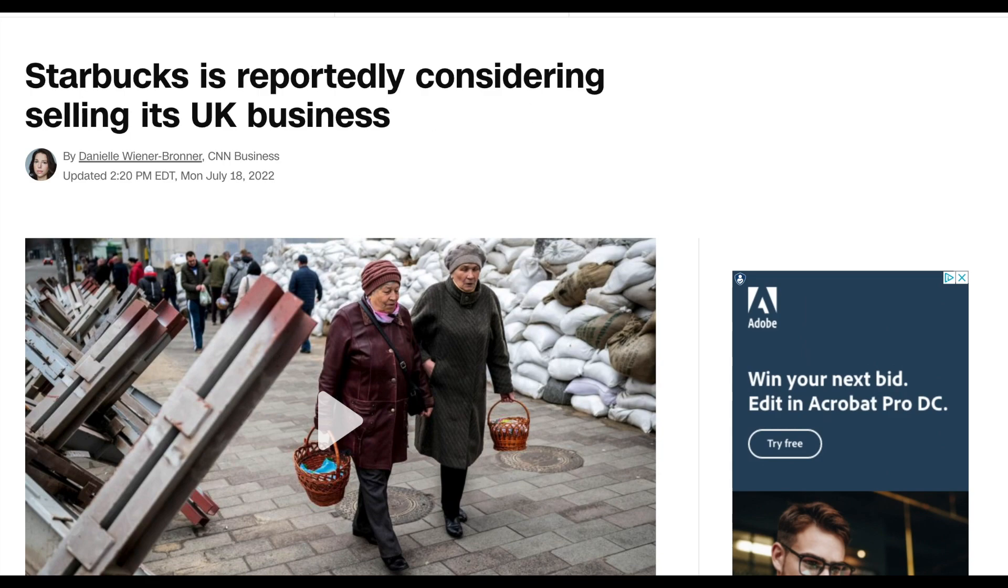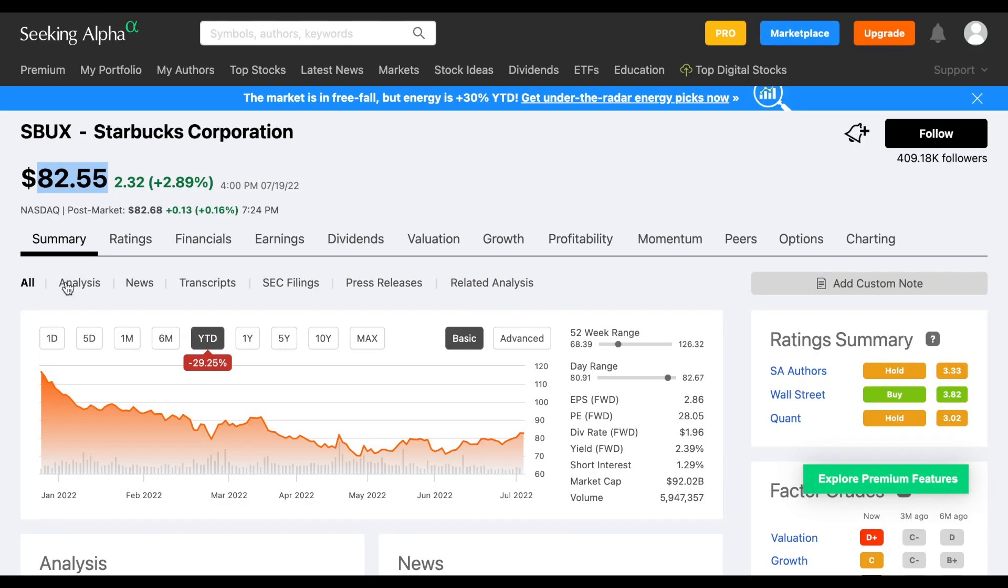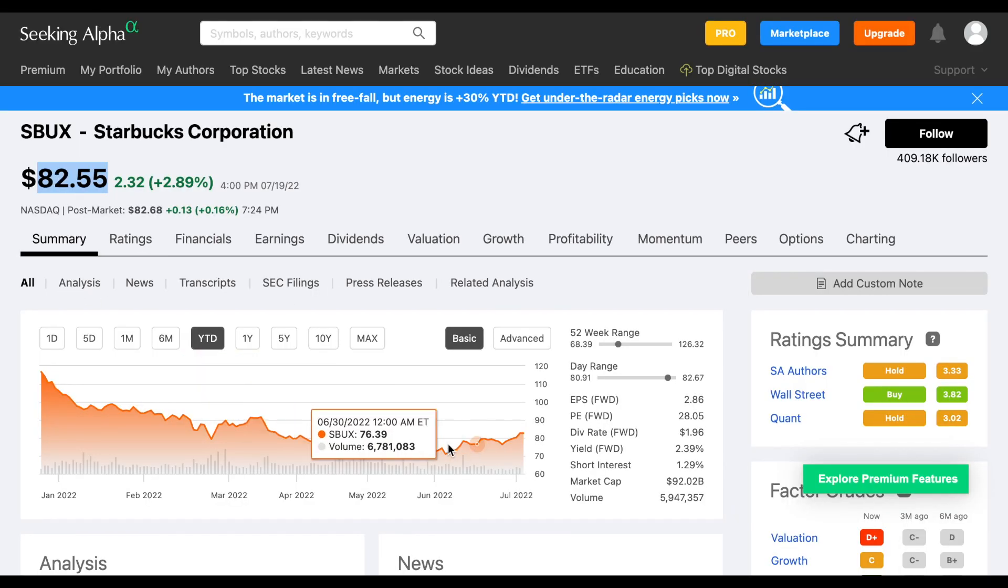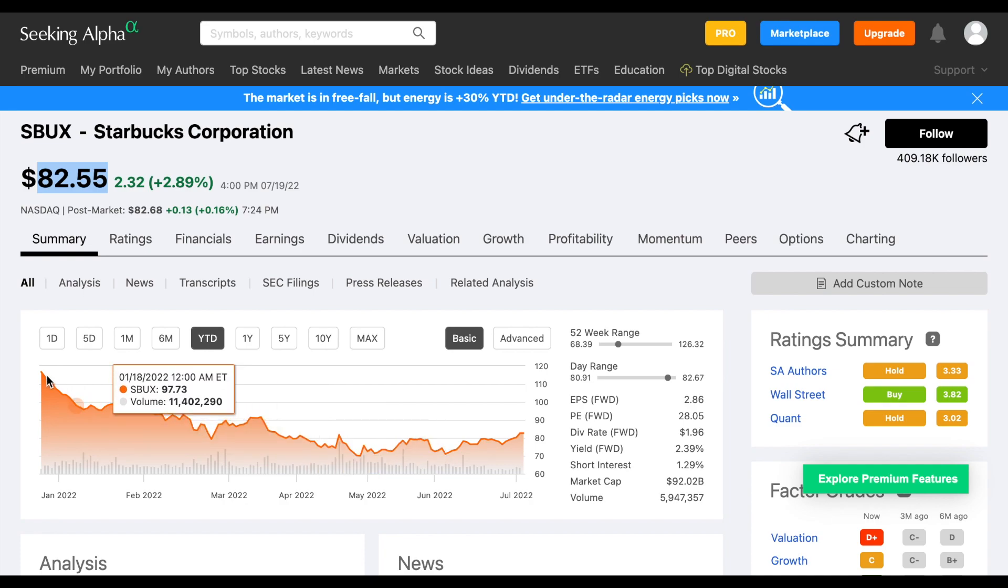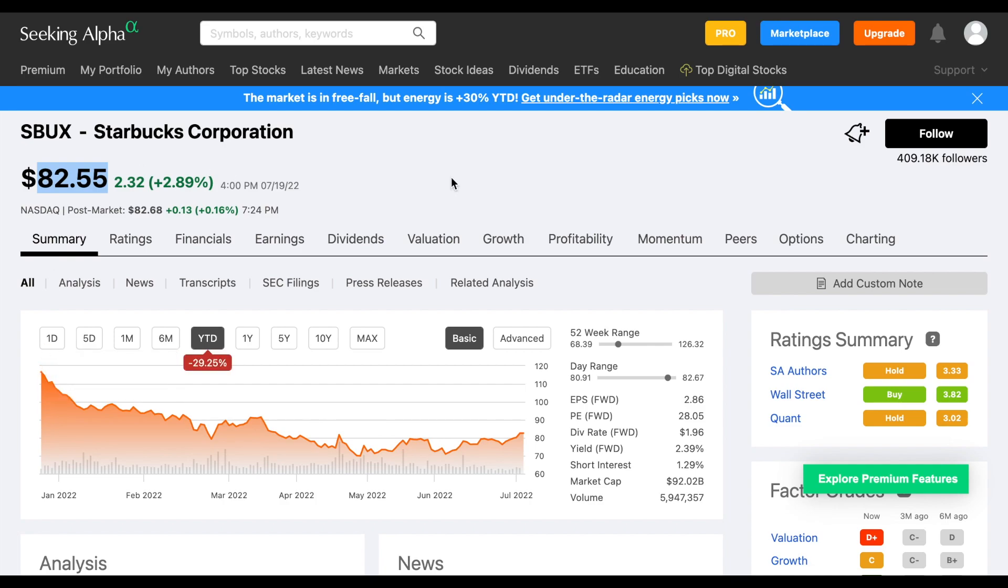Because of all this, Starbucks is trading at a lower price, which may potentially provide a value opportunity if you're a value or dividend investor. As we can see, they're trading as high as about $116 per share earlier this year, but again, currently at $82.55.